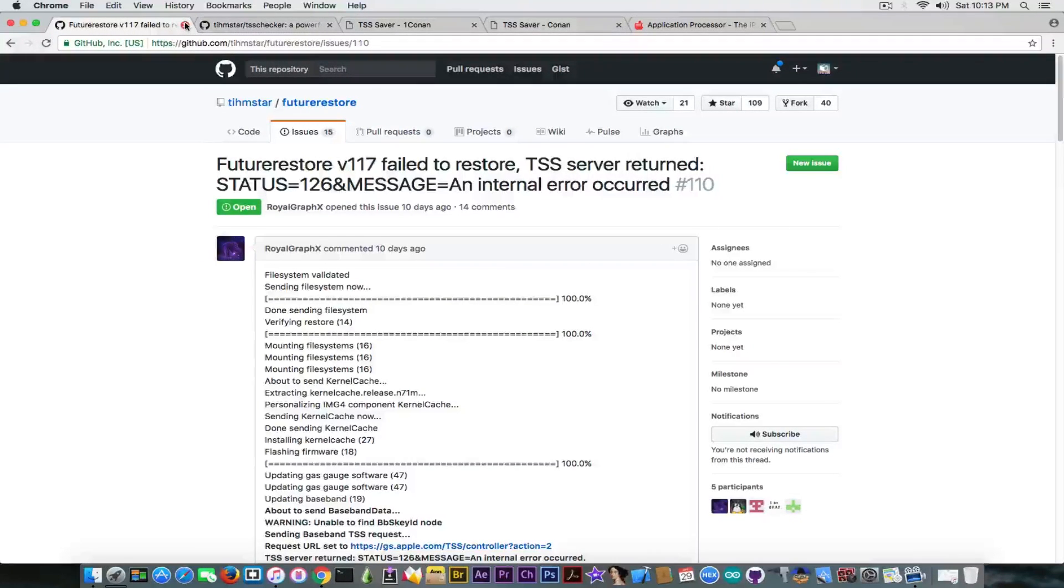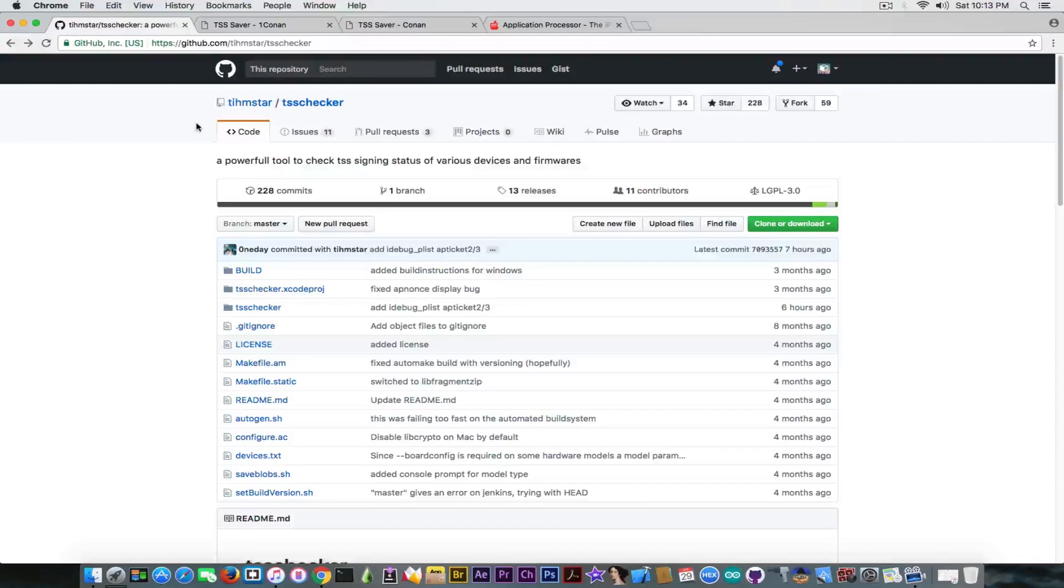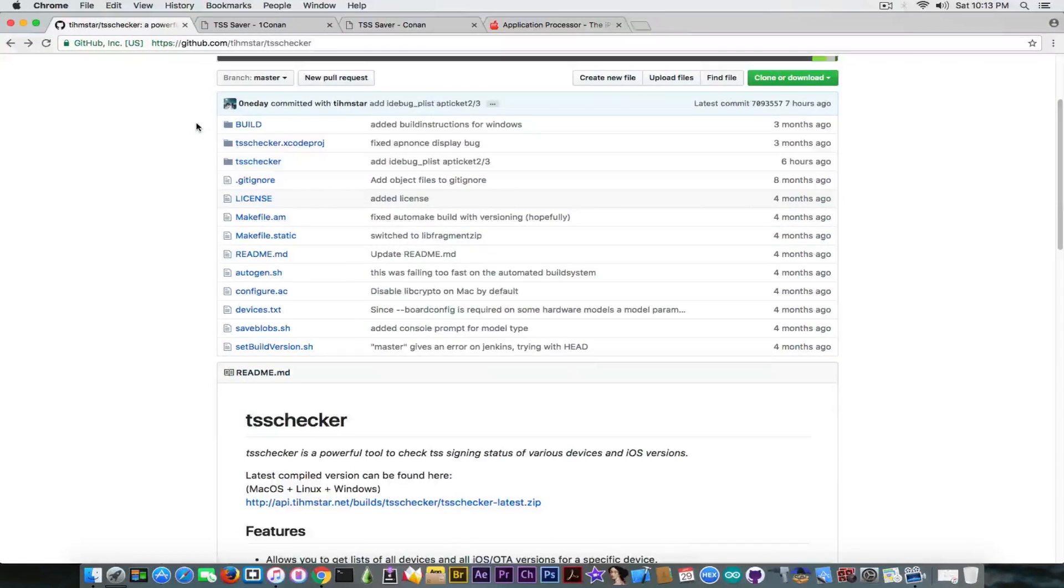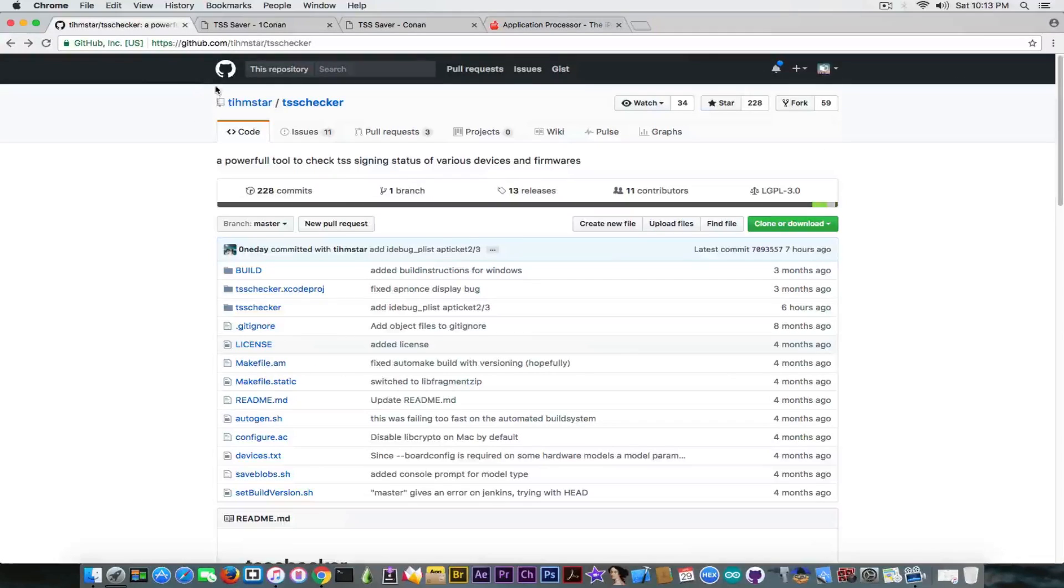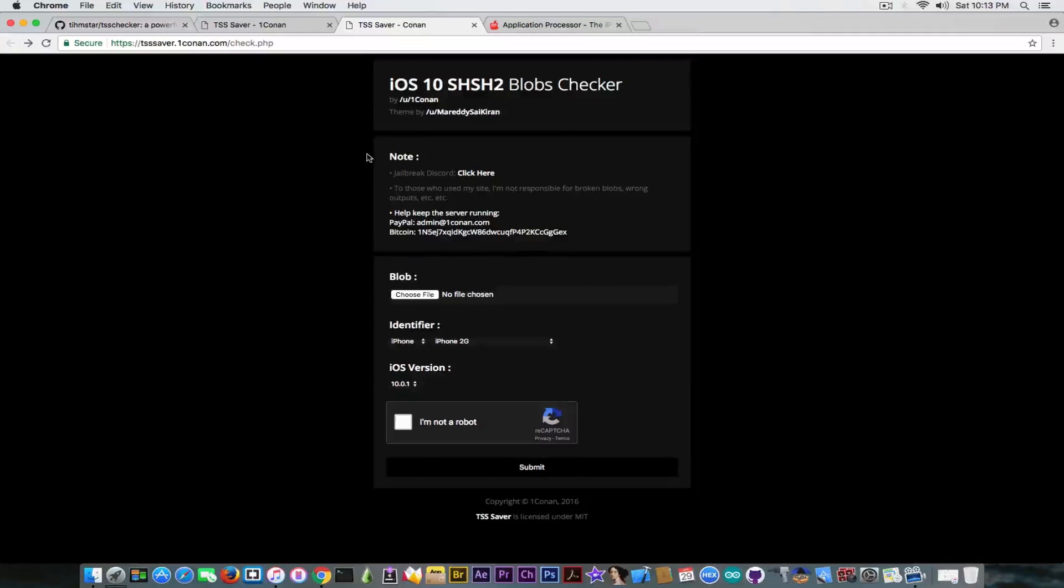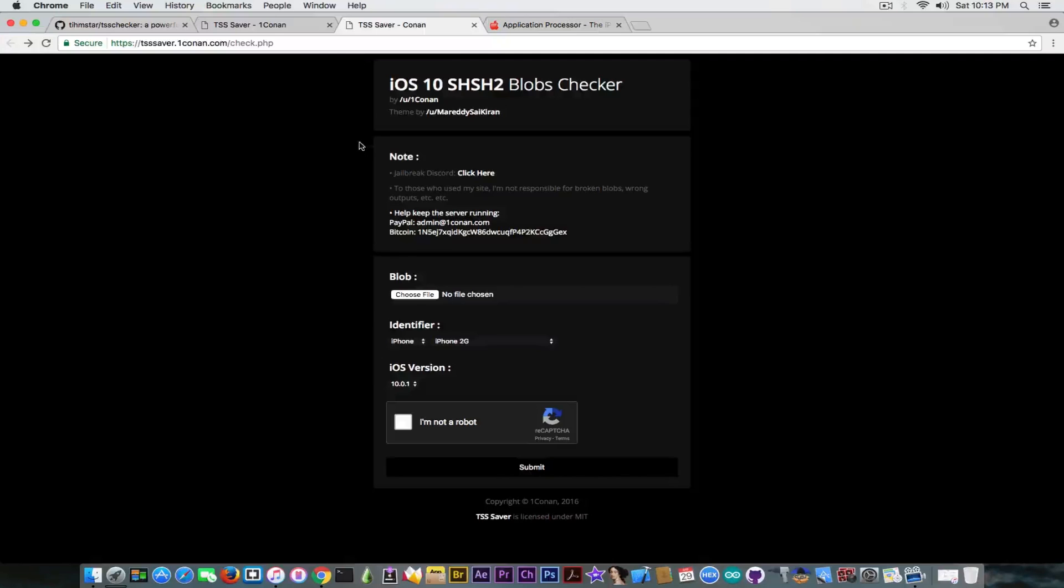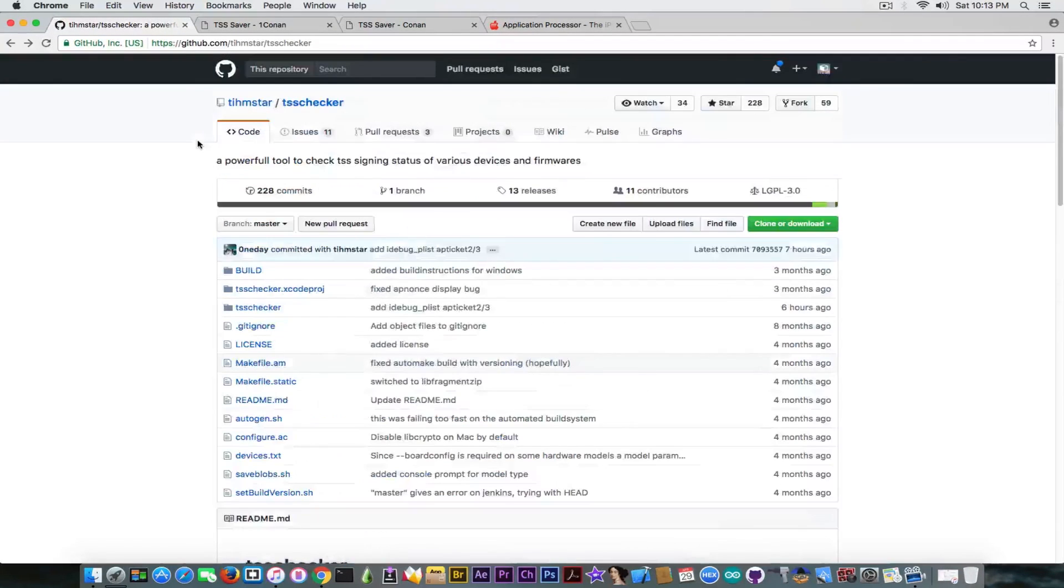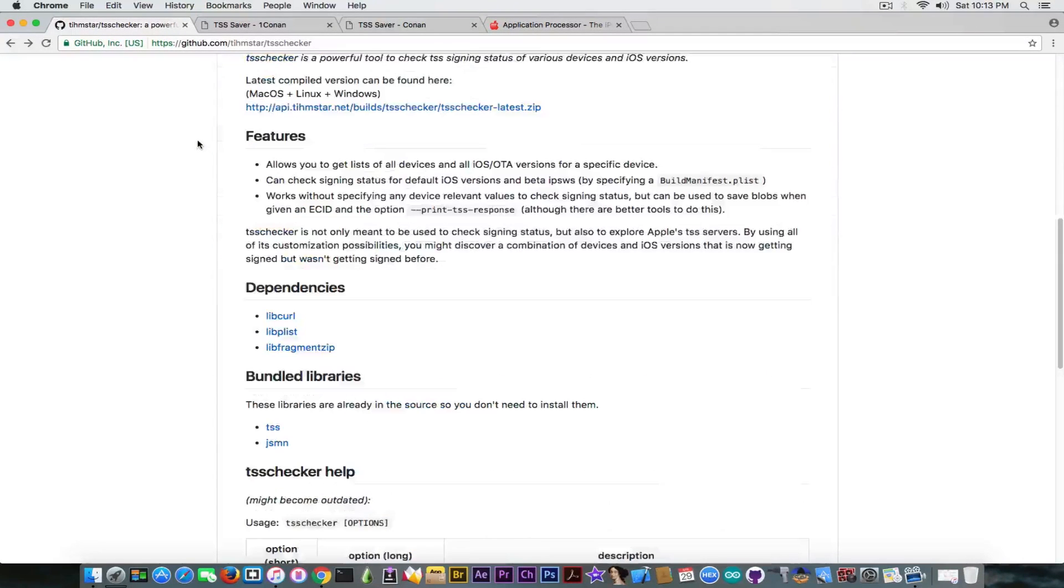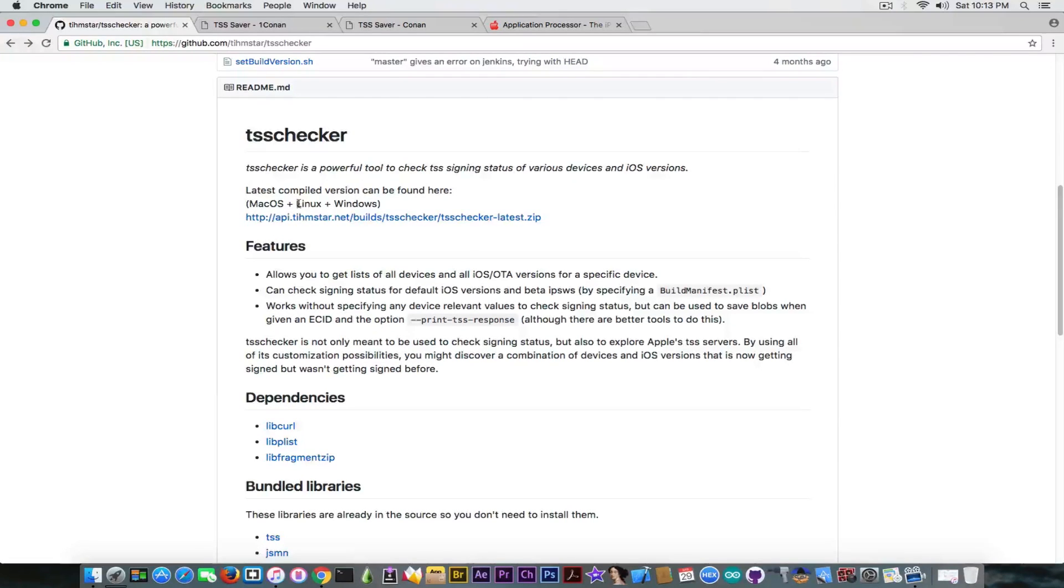Well a lot of you have told me that the TSS checker is actually down and you're not able to save your blobs in the past days. Well a lot of people make the confusion between TSS checker and TSS saver. TSS saver is a website that actually saves your blobs and it was created by 1Conan and TSS checker is created by Tihmstar and it's a standalone application for Mac OS, Linux or Windows if that's your thing.